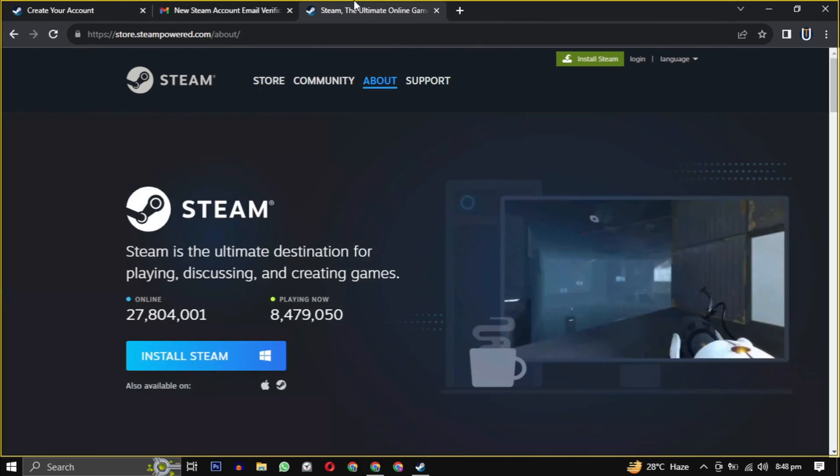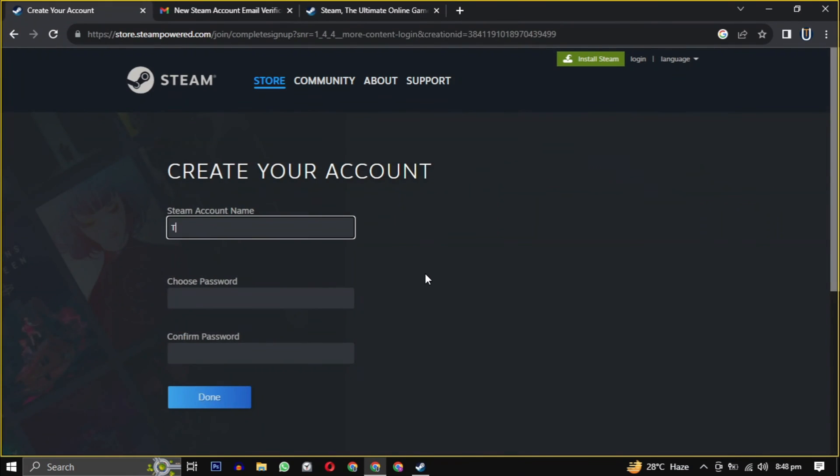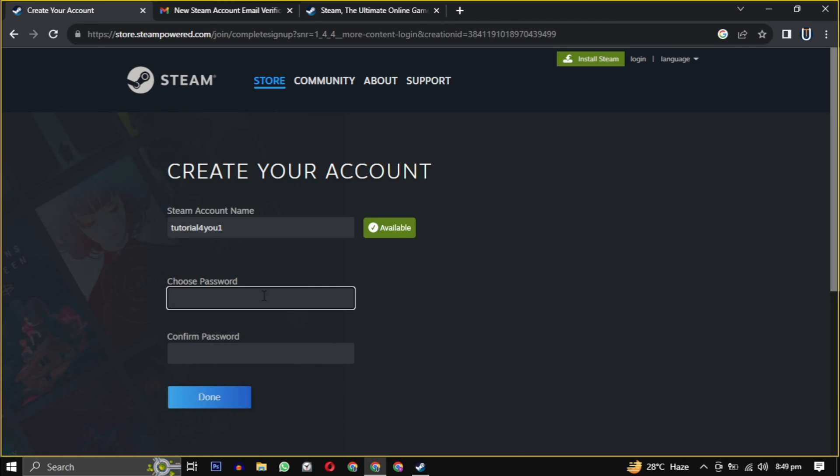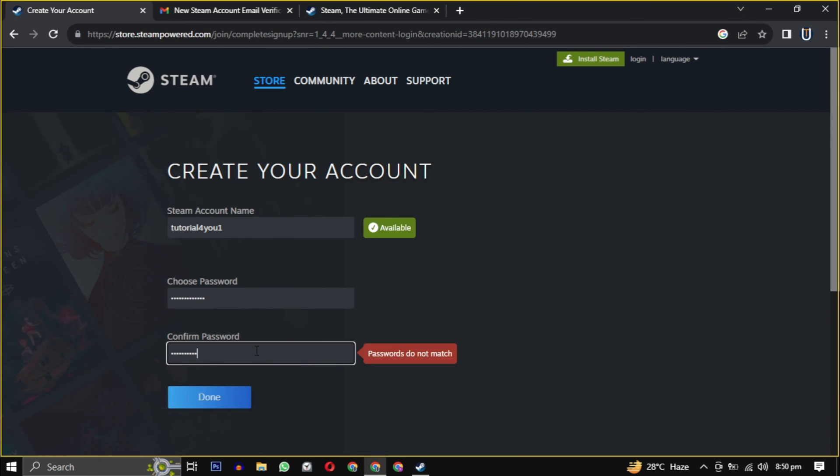Now we have to create a unique username and password for the Steam account, and we are successfully registered on Steam.